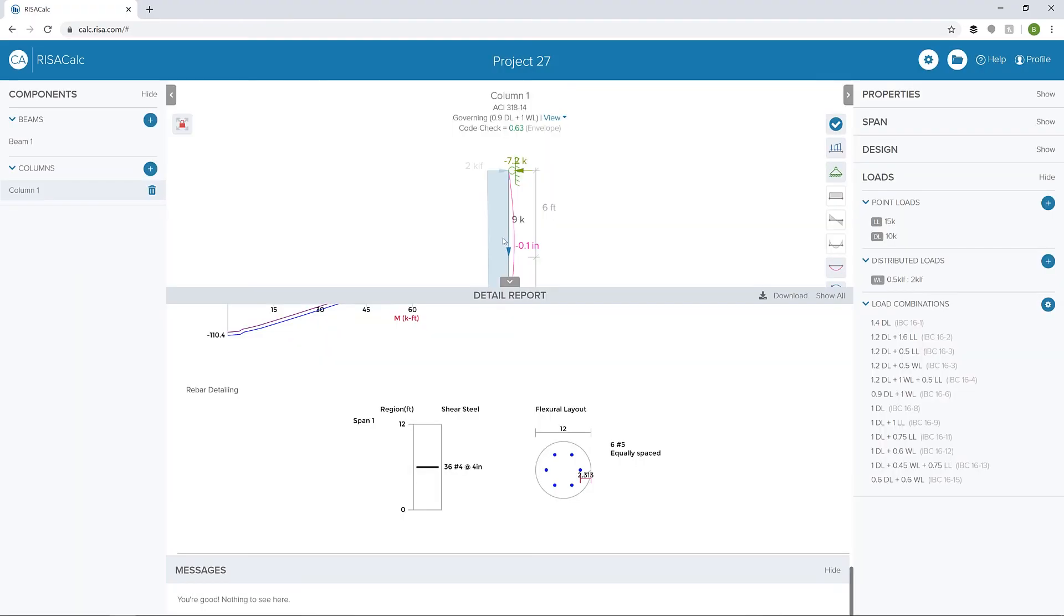Thank you for watching this video on concrete member design in RISACalc. For more information about RISACalc and RISA, visit RISA.com.